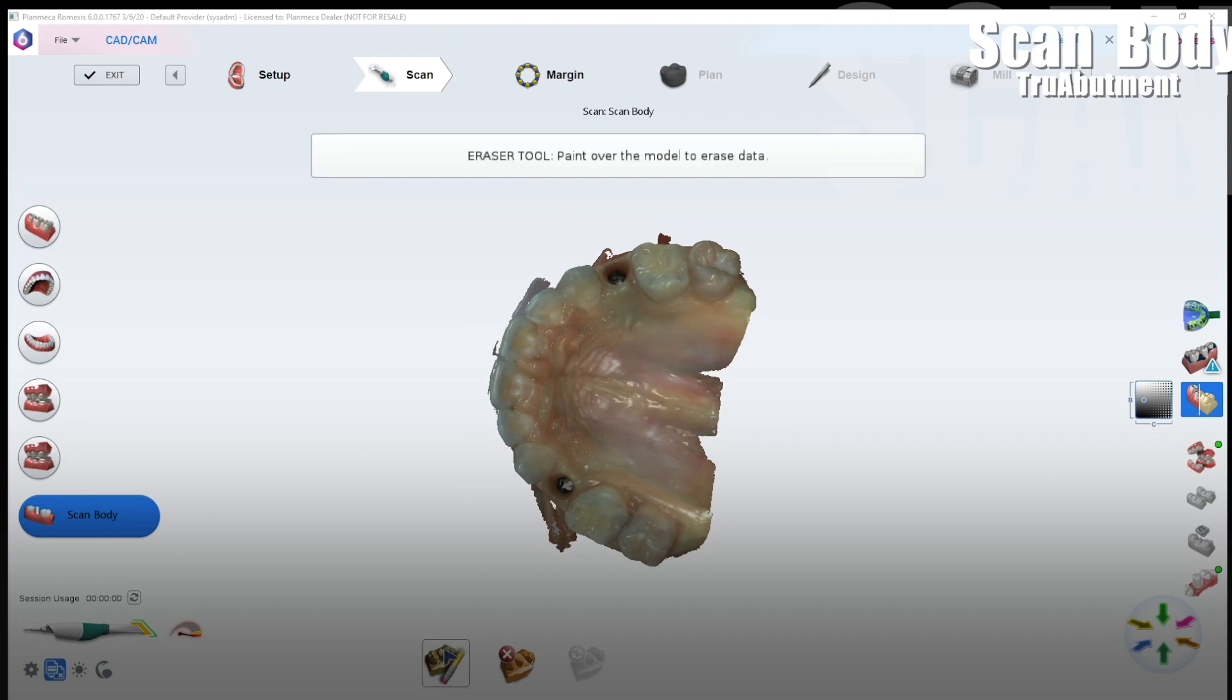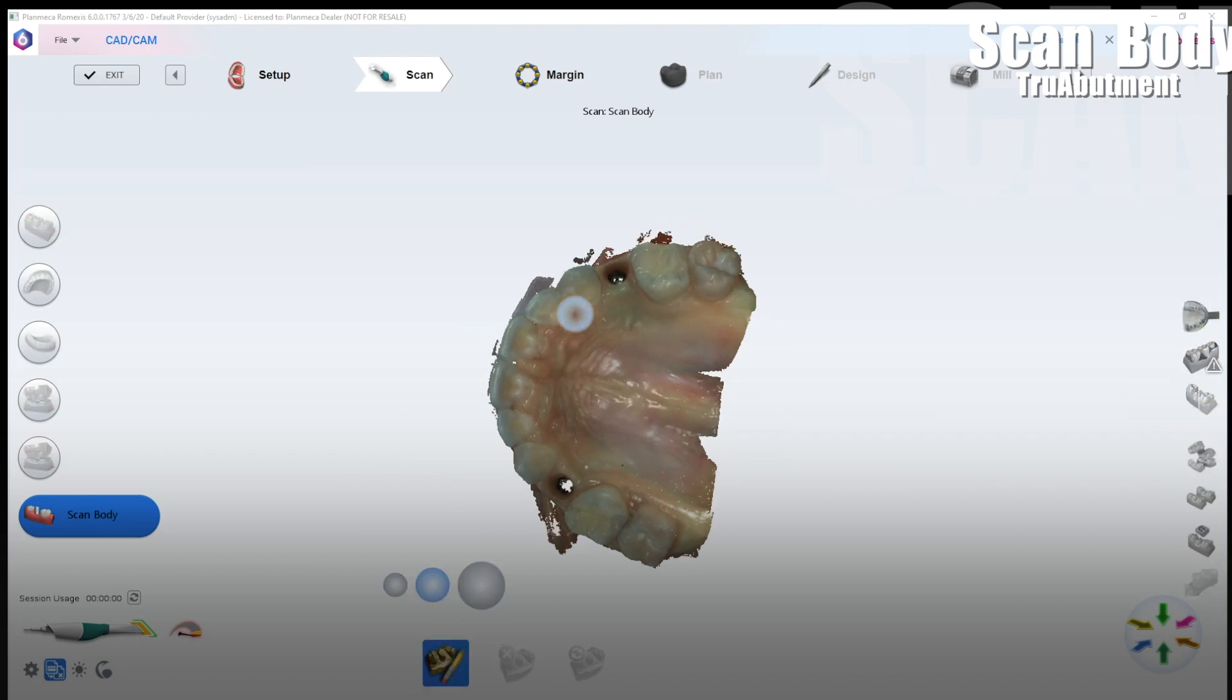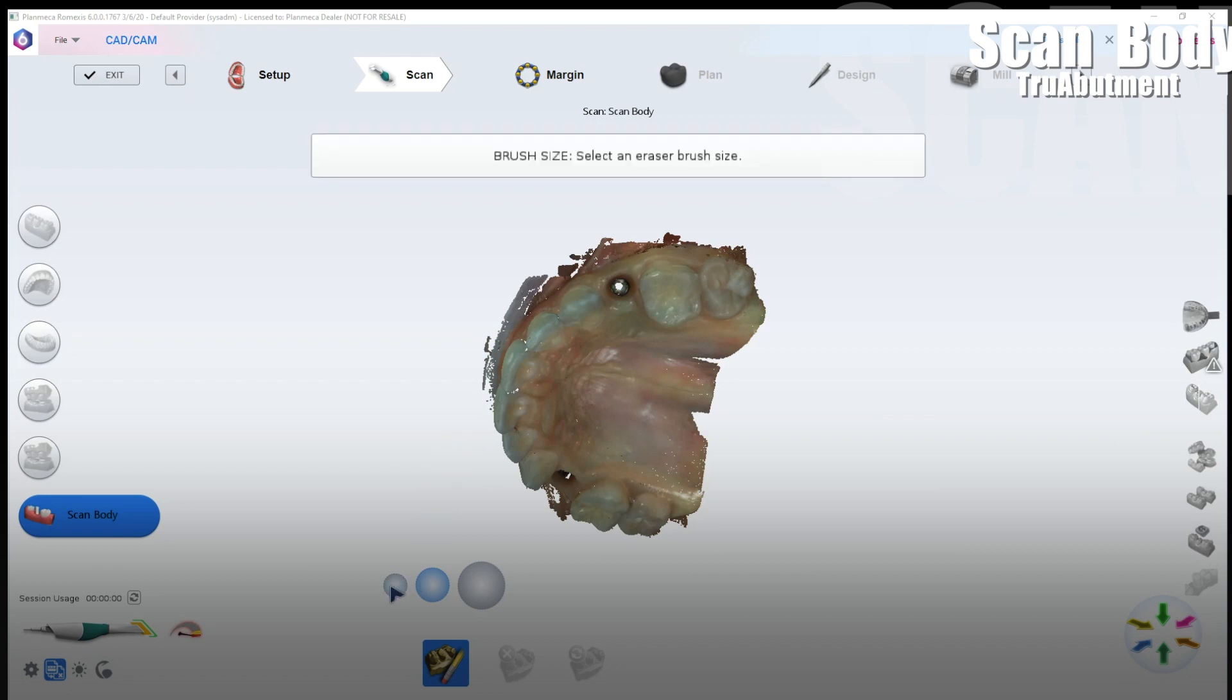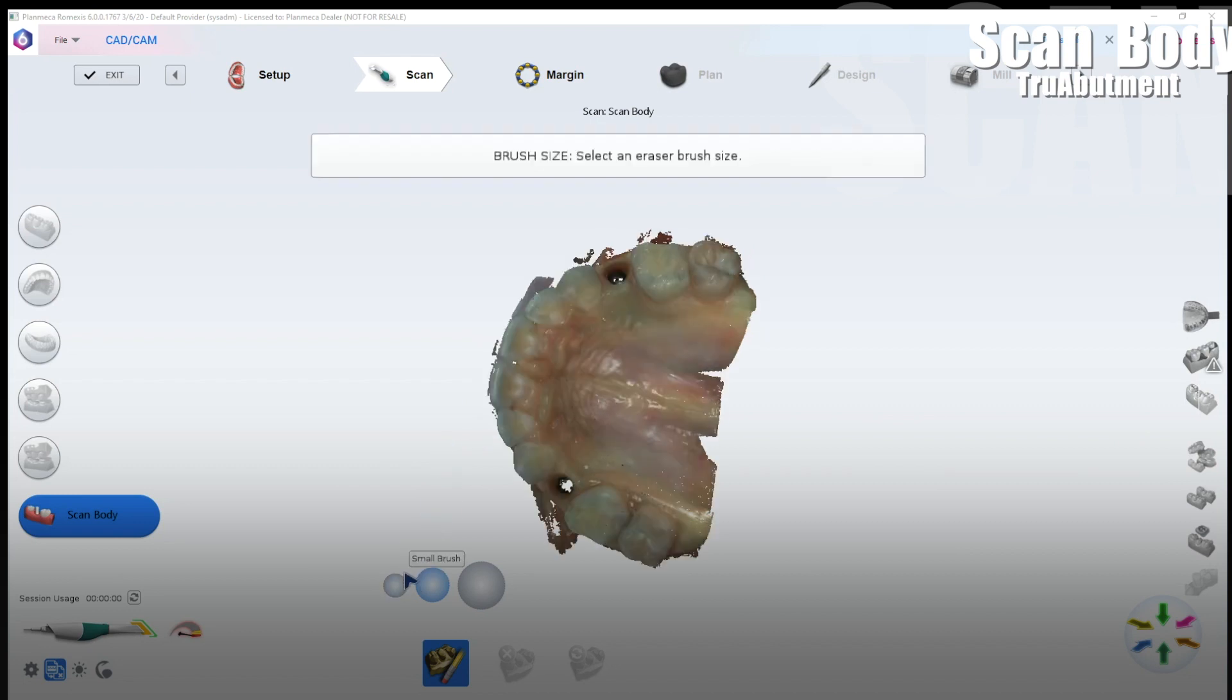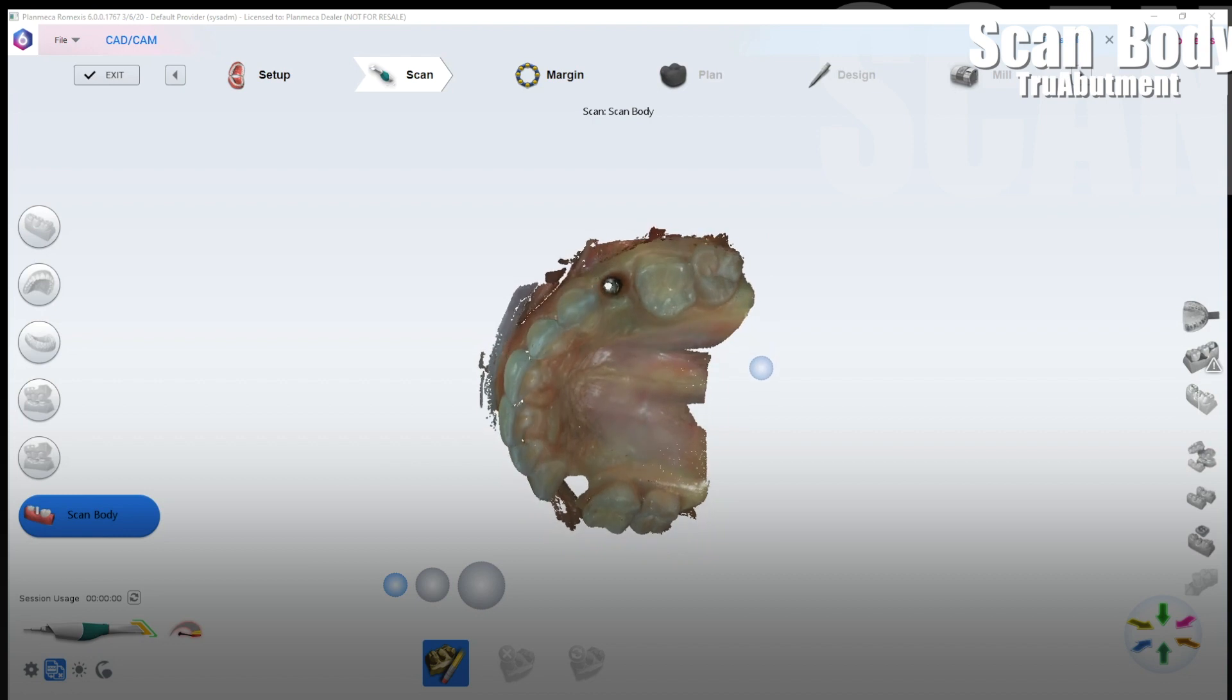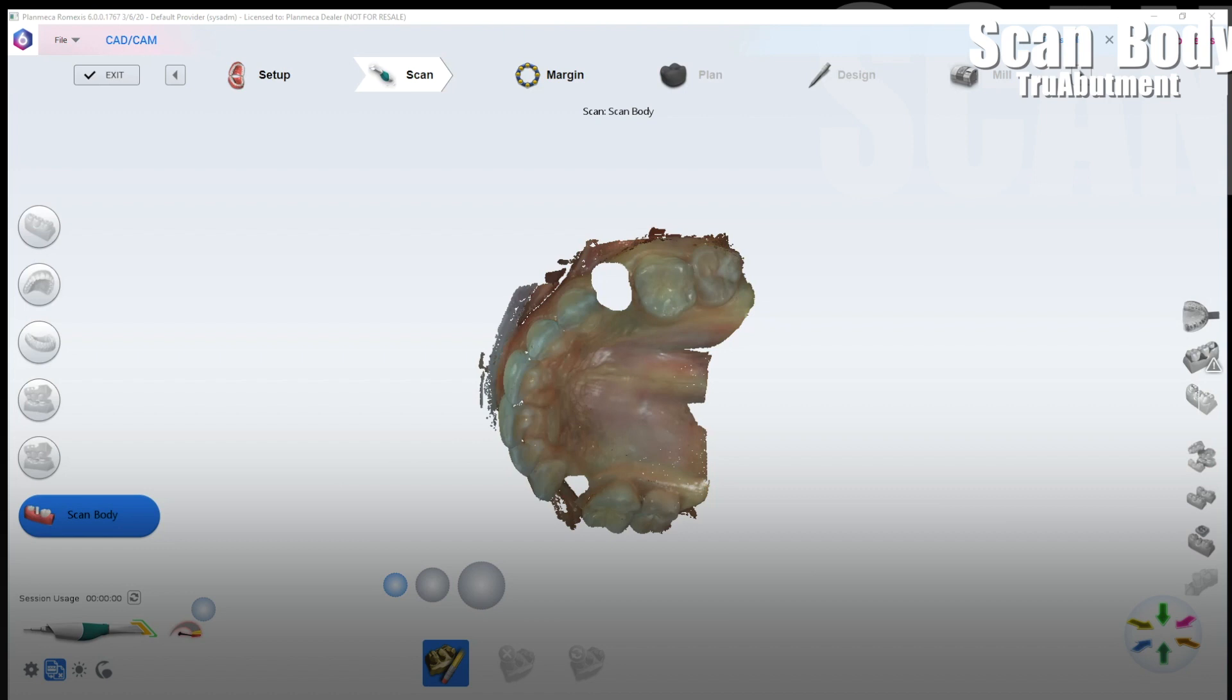Alright so now we're going to go to the scan body tab and it asks me do I want to copy my maxillary scan into the scan body tab. The answer is always yes. And what you need to then do is delete just a little extra of the soft tissue around the gingival scan of that implant site. So here I'm just using the eraser tool and going ahead and I'm deleting a little bit extra around there. And that's so that you get a good stitch of that scan body in that site without it having a previous scan interfere with that merge.